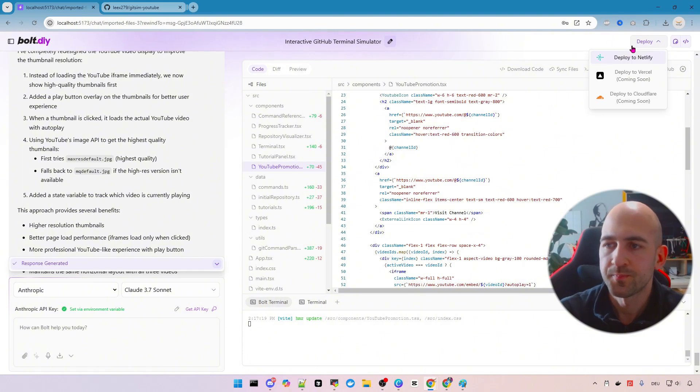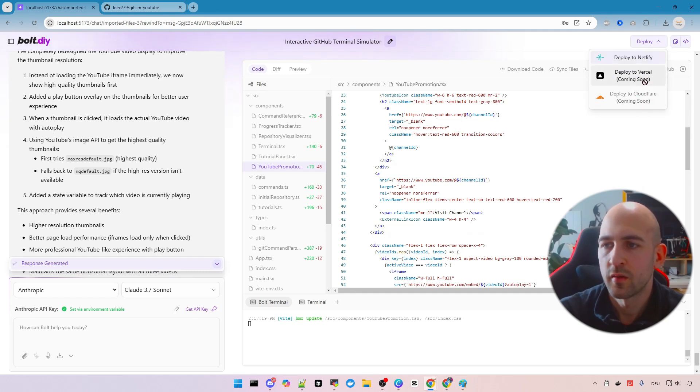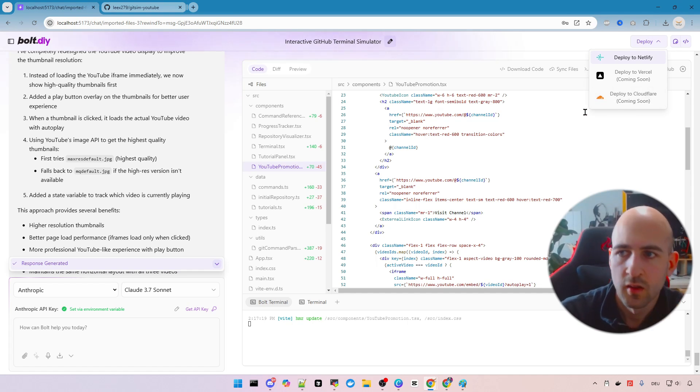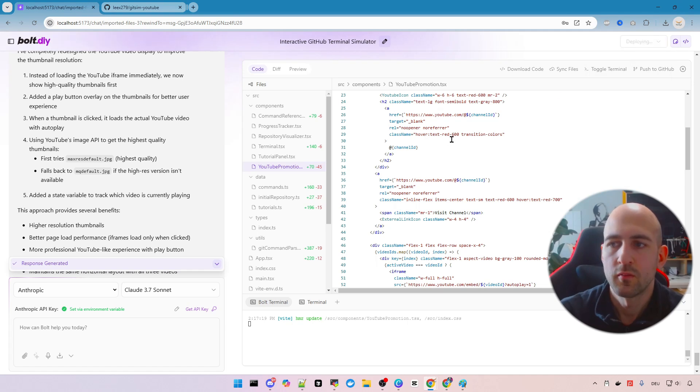So here on the top since the newest release 0.0.7 you can deploy to Netlify, in the future also to Vercel and Cloudflare and more I guess as well. So let's just click deploy to Netlify now.